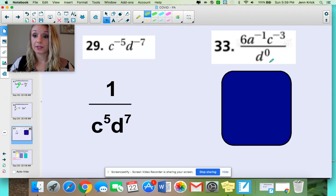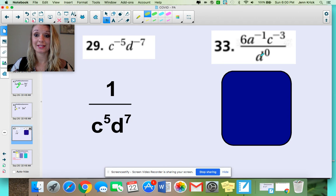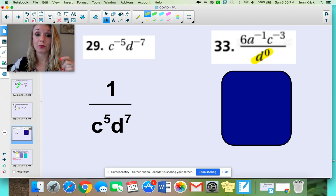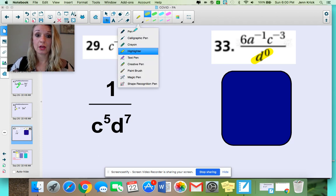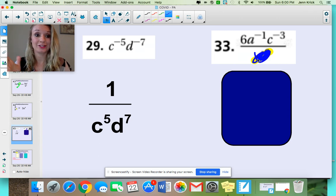This next one is so, so important. Whenever you have something to the zero power in these expressions, you can just get rid of it, because anything to the zero power is 1, and when you multiply anything by 1, it stays the same. So when you see d to the zero power, you can mentally cross that off. We don't need to worry about it anymore because it's just multiplying by 1.